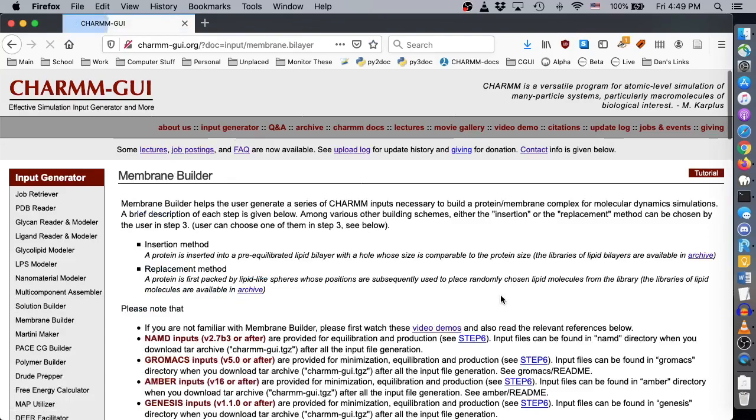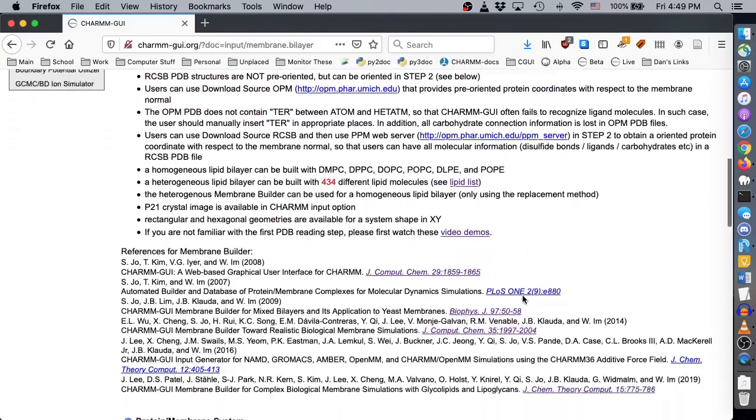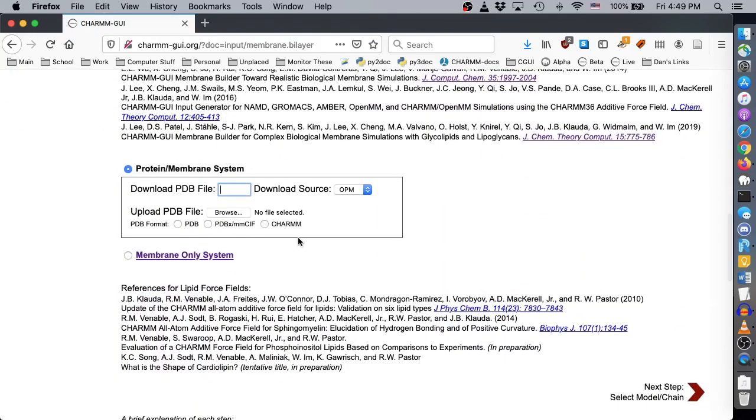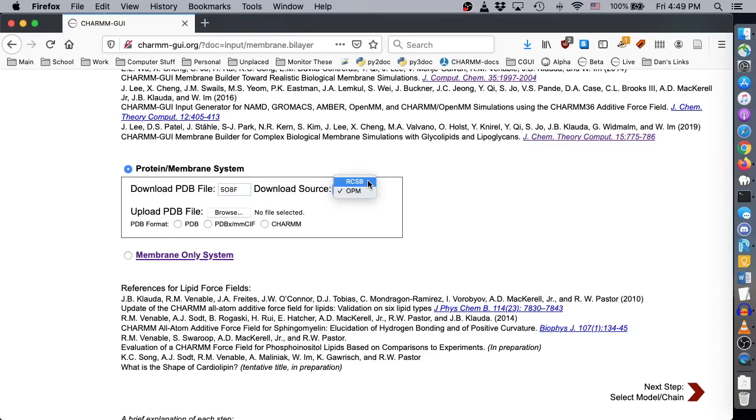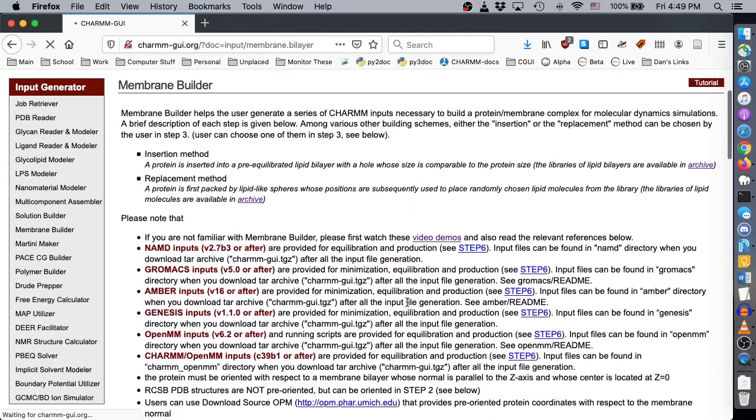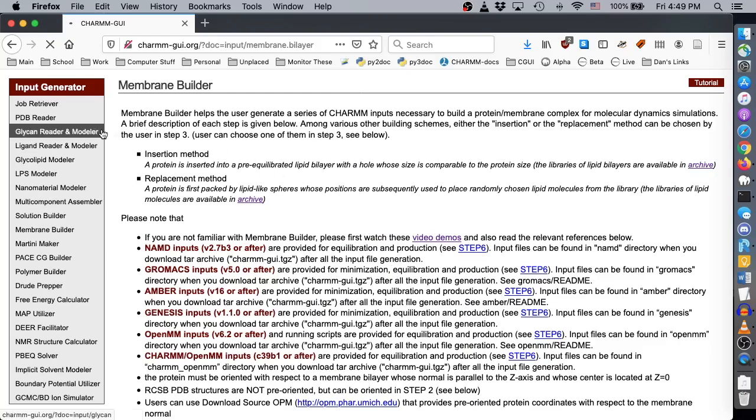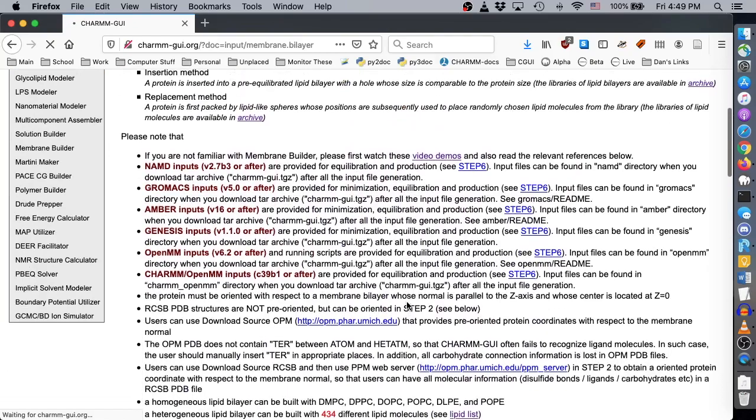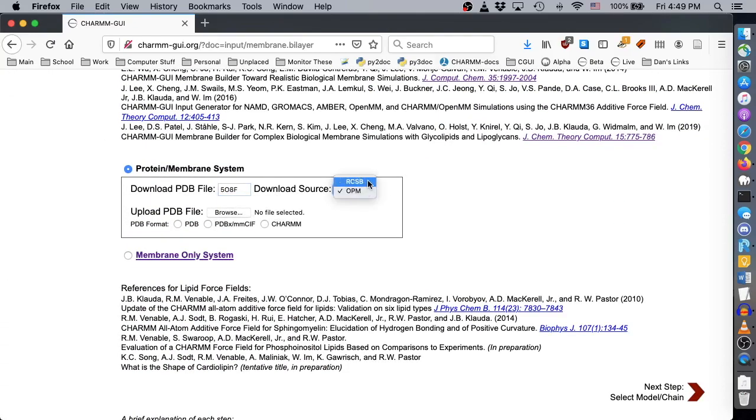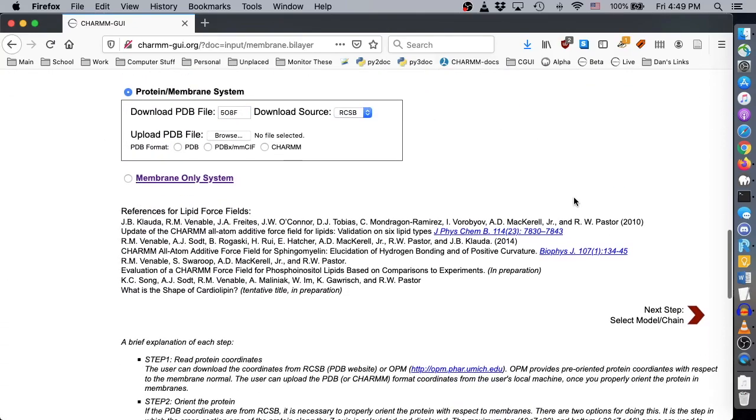To start, go to Membrane Builder and type in PDB ID 508F. This structure is available from both OPM and RCSB. OPM structures have the advantage of being pre-aligned to the membrane; however, in this case, the RCSB structure has proper information about glycosidic linkages that is unfortunately missing from the OPM entry because the connect information is removed from the OPM files. While we could model these glycans by ourselves using GlycanReader and Modeler, in this video demo we'll use the RCSB entry. Choose RCSB and click Next.